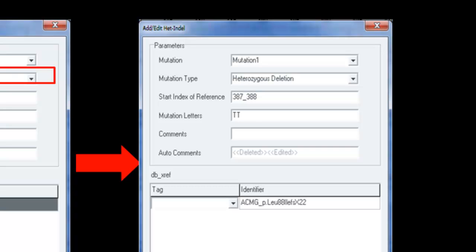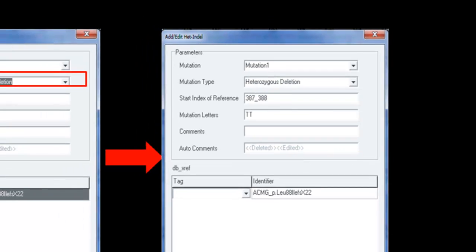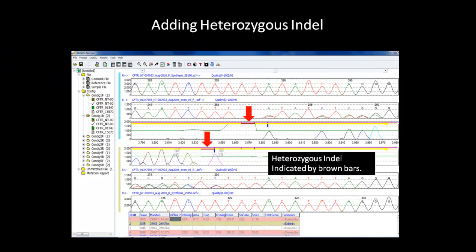Otherwise, click OK and the mutation will be added. Once you are done editing the reverse trace as well, the heterozygous indel indication will now appear. If you would like more information concerning heterozygous indel, please refer to the het indel detection webinar.